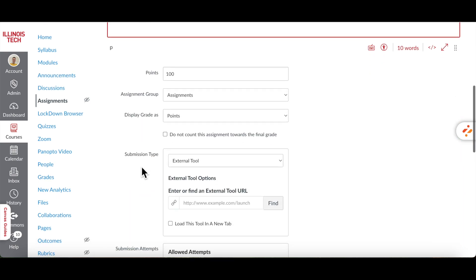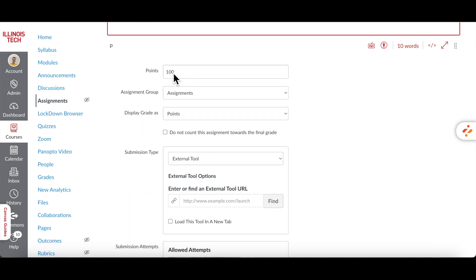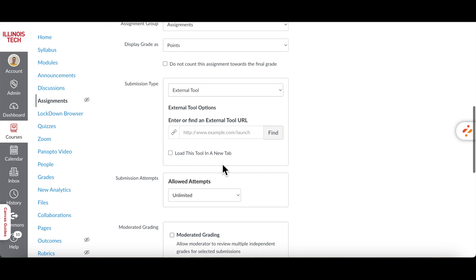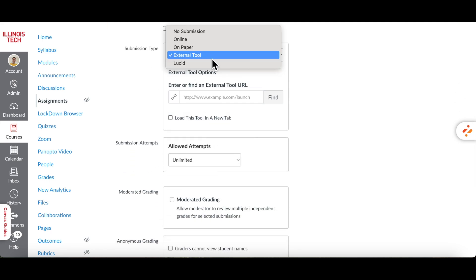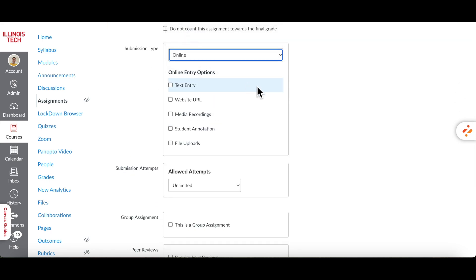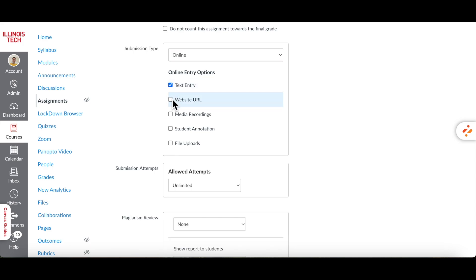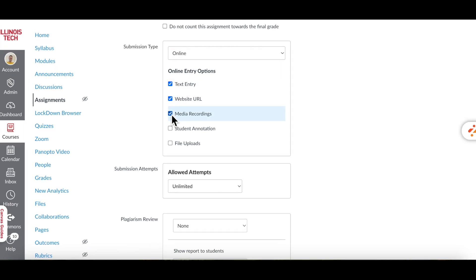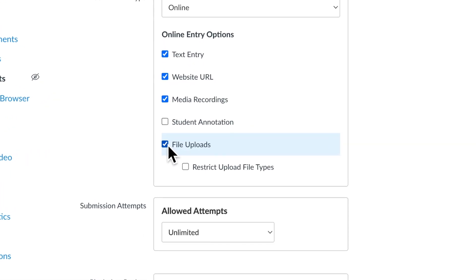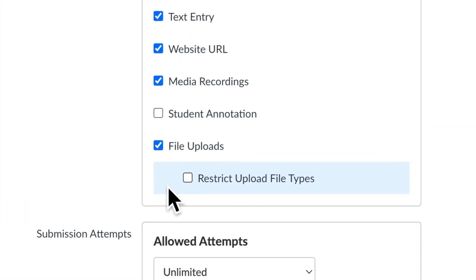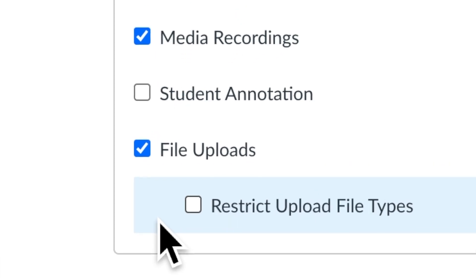Next, set points possible for your assignment. Scroll down to Submission Type, open the drop-down and select Online. Select any entry options that you wish but make sure to check File Uploads as it will allow you to use Turnitin in your assignment.